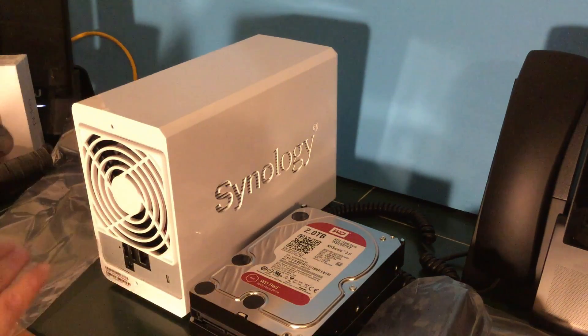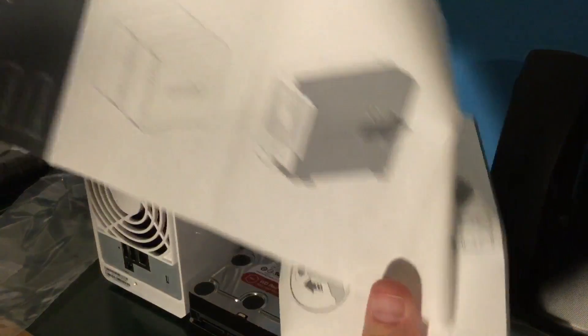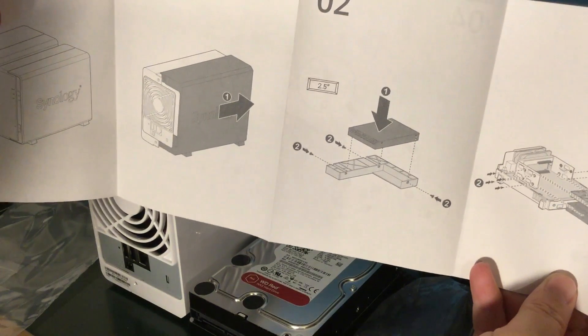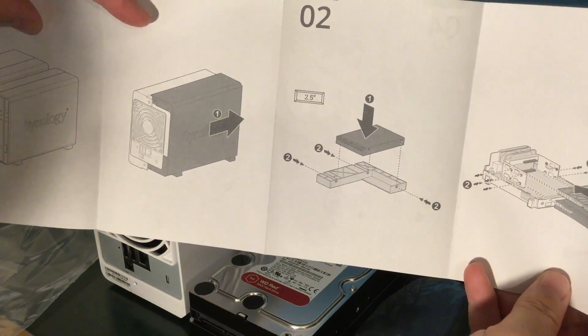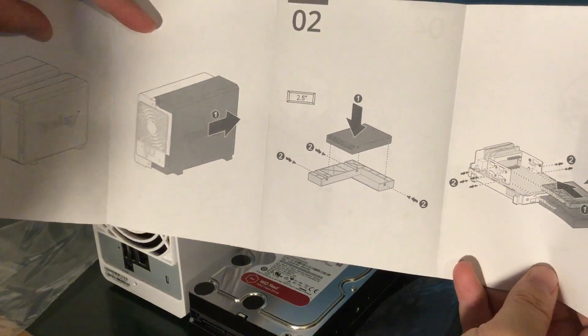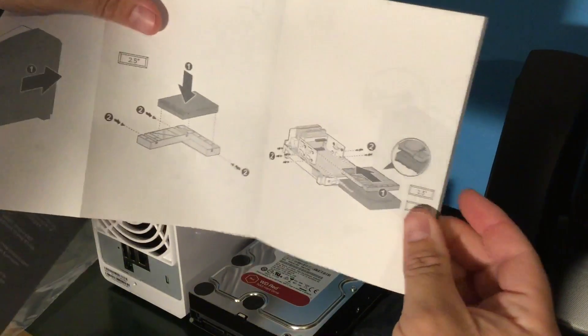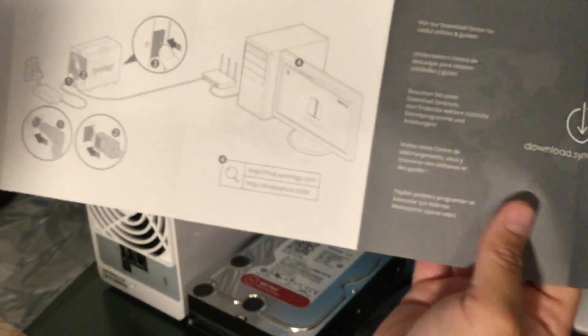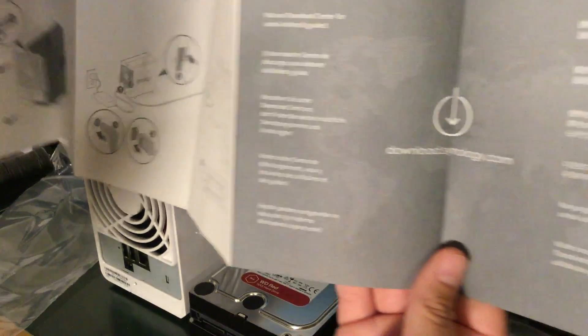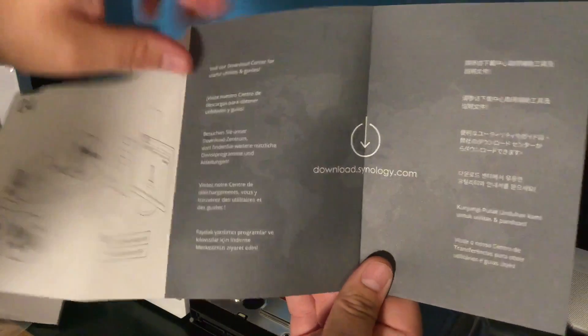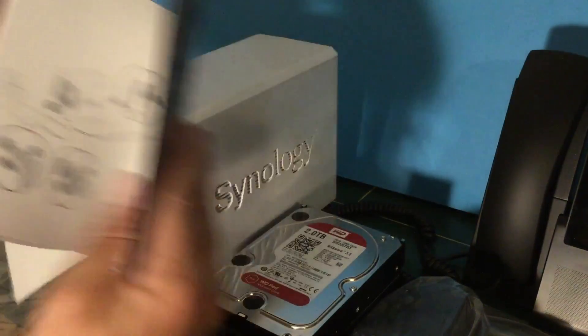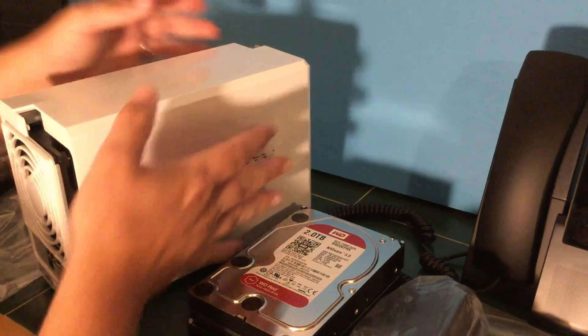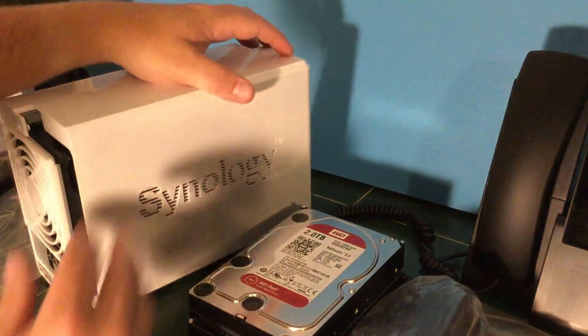All right, so a quick installation guide. You know I love QSGs. So we've got the unit here. It shows us just sliding that off. Then it shows us how to mount the drives, put the screws in, put it back together, and then plug everything in. And then download.synology.com. So we'll check that out. But first, let's get this guy cracked open.